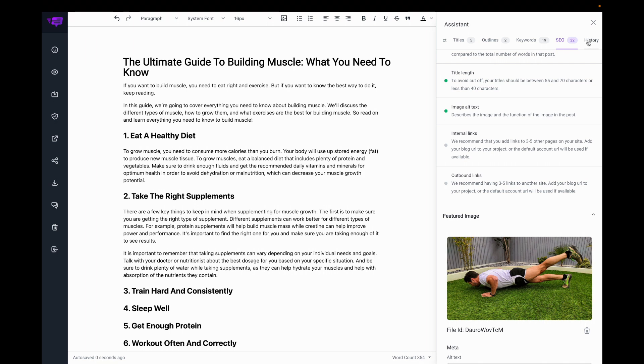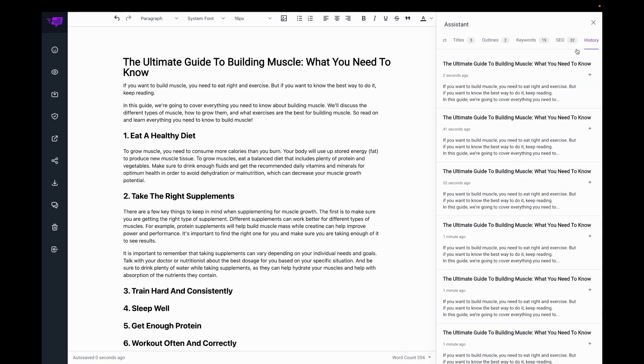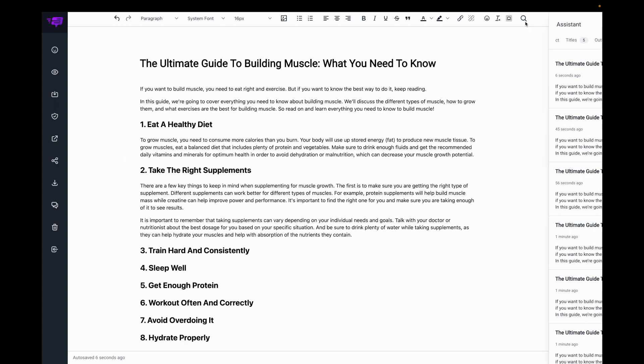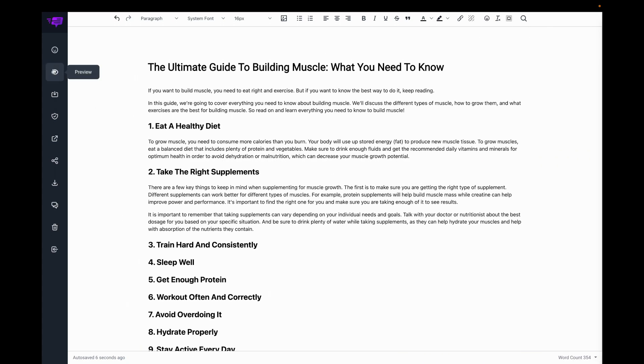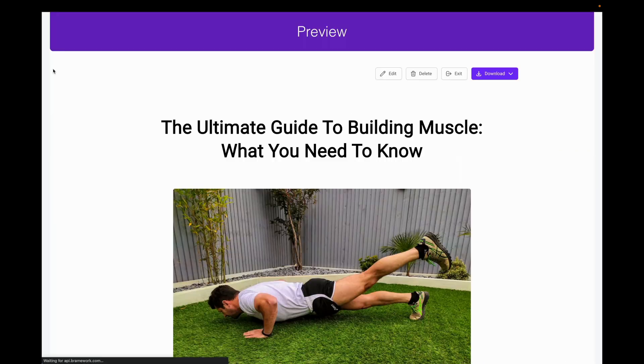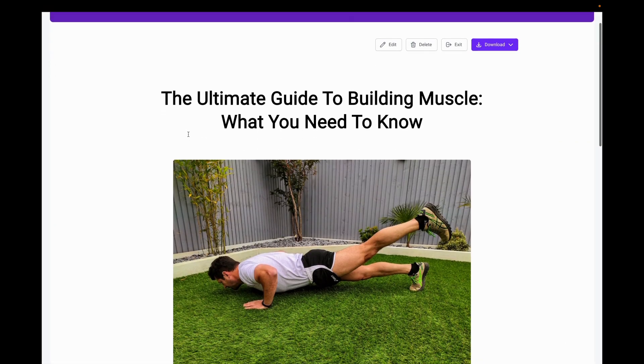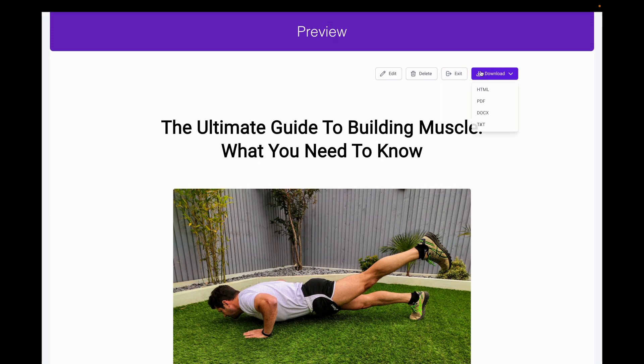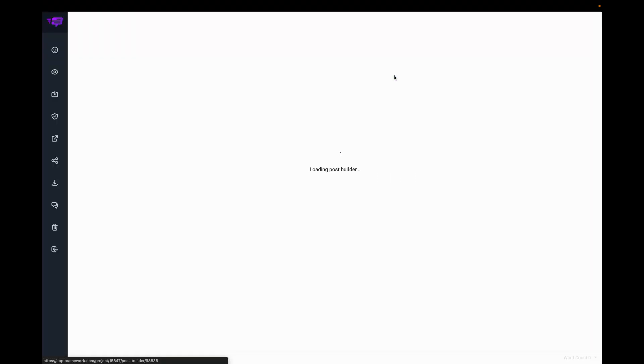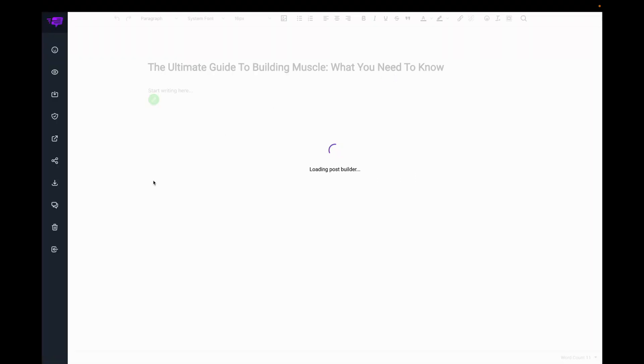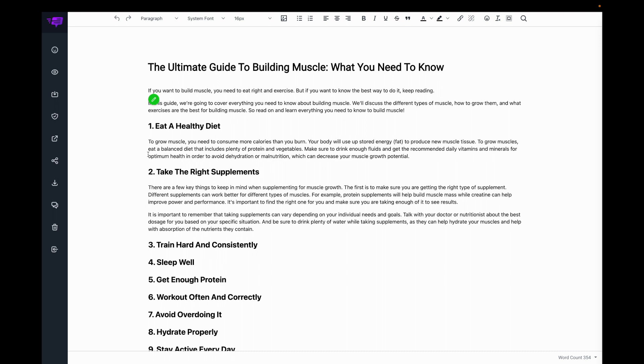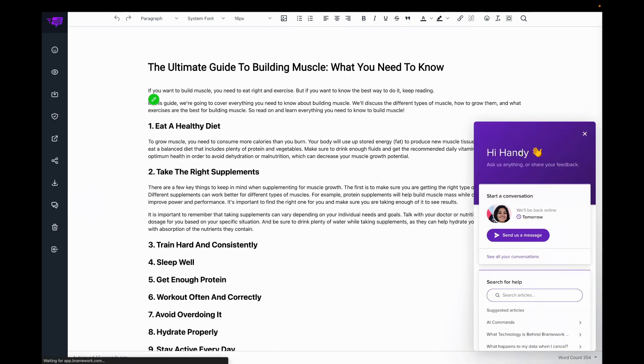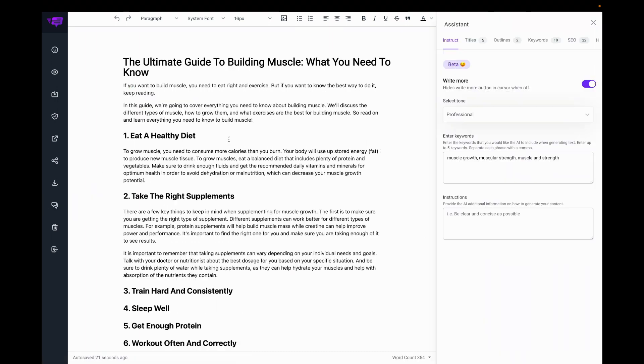My history is here. I can click here to preview the post. Download it in different formats. Please reach out to us if you have any questions.